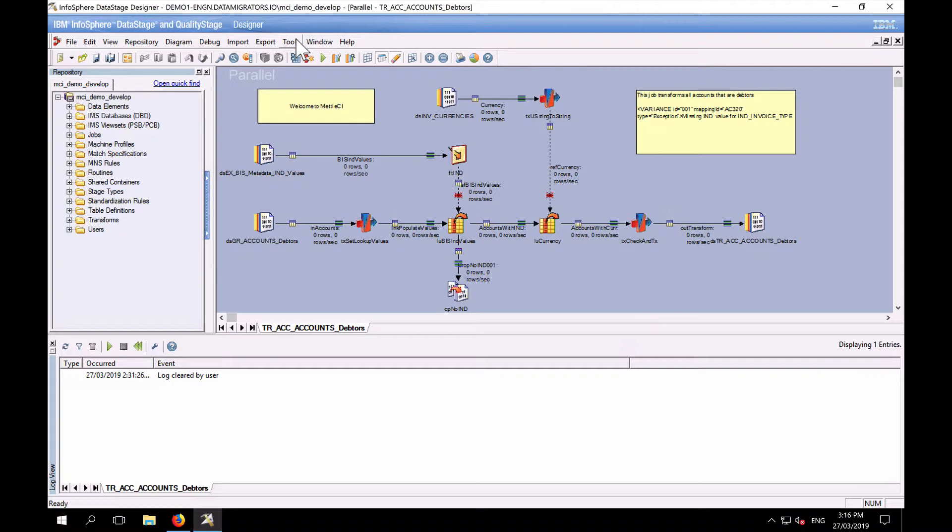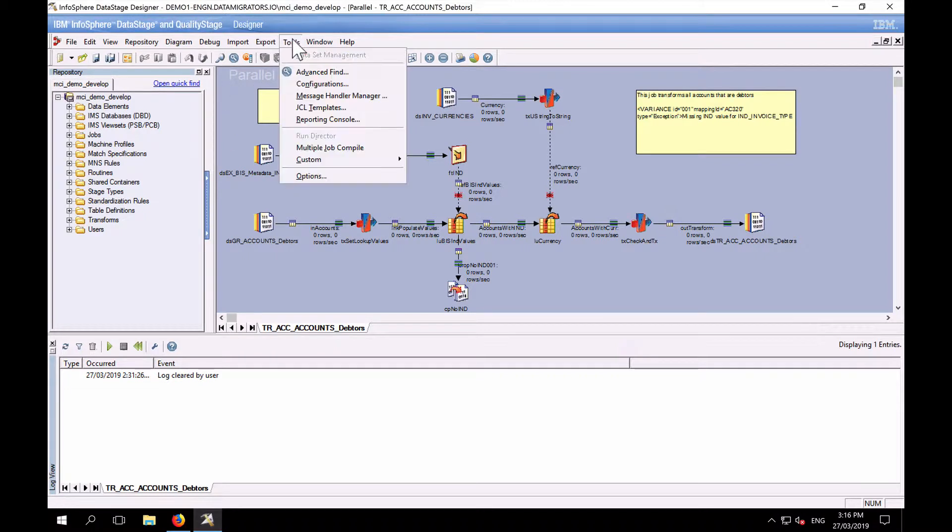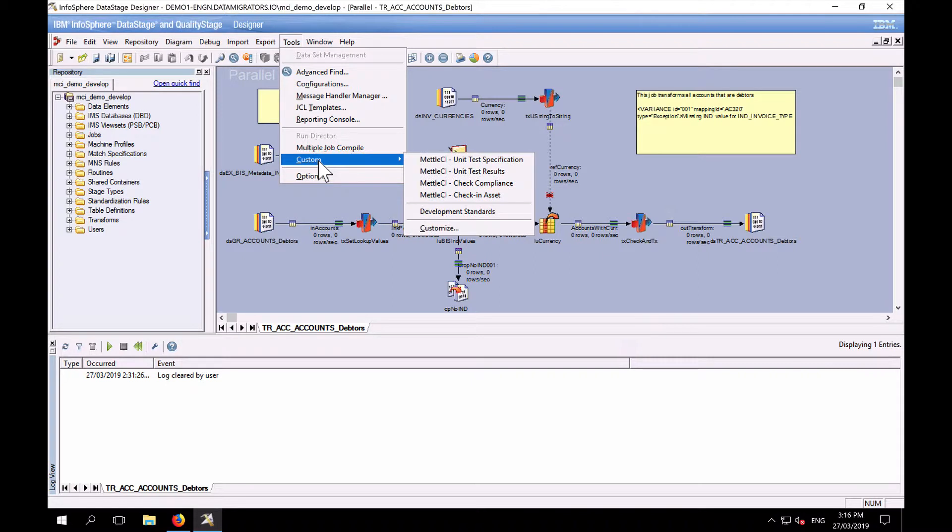So if you're in a legacy environment looking to upgrade, this is certainly of value to you. So I'm going to get straight into it. For this DataStage job I have open, I'm going to go to the Tools menu, Custom menu item.